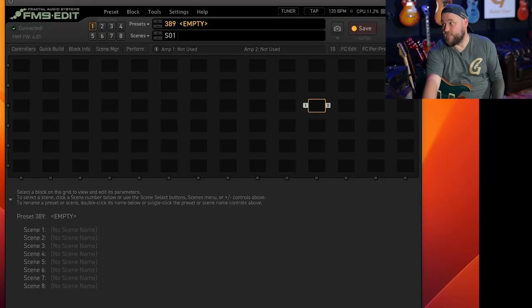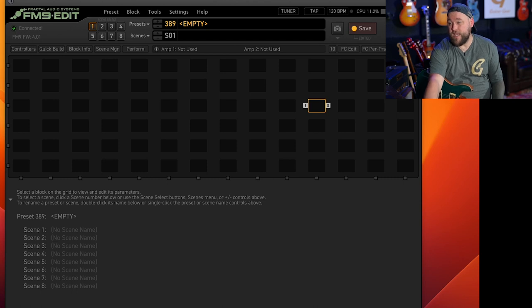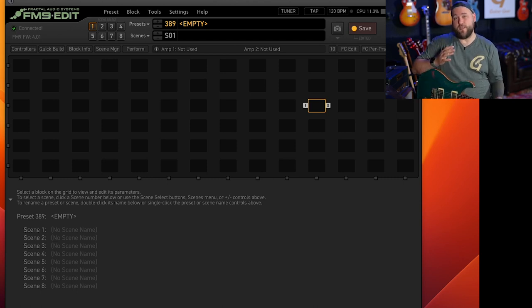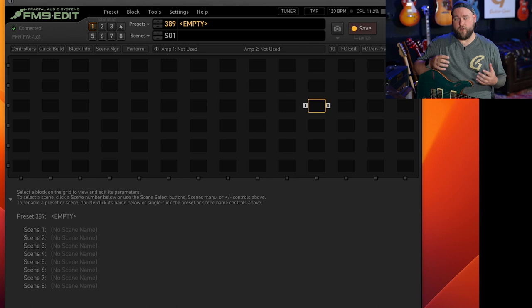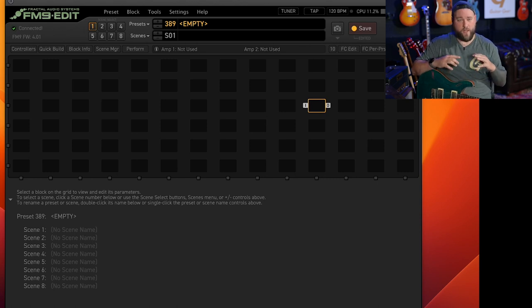So over here in the screen you can see I've got FM9 Edit loaded up. This is software that you can download from the Fractal website and put it on your laptop, computer, MacBook, all that kind of stuff.